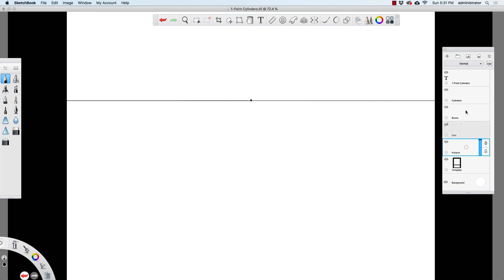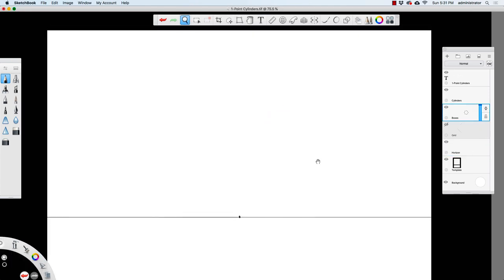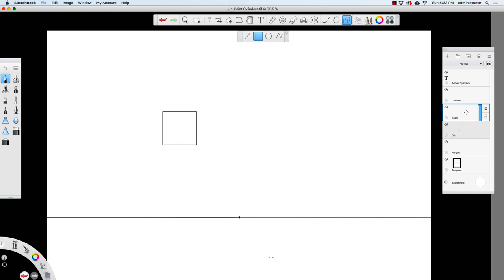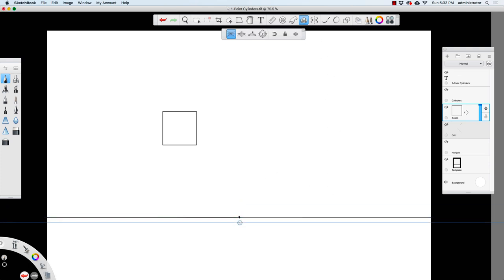I'm going to go to the boxes layer now. The easiest way to draw a cylinder is to start with a square. I'll take the rectangle tool, hold down Shift, and draw in a square. Then I'm going to turn on my perspective tool and move the vanishing point of the perspective guide to match up with the vanishing point I drew.